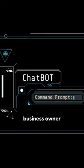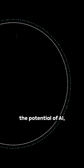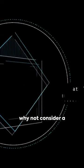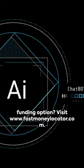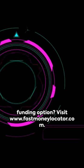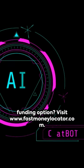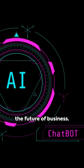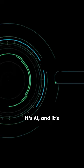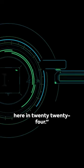So if you're a business owner seeking to tap into the potential of AI, why not consider a funding option? Visit www.fastmoneylocator.com. Get ready to embrace the future of business. It's AI, and it's here in 2024.